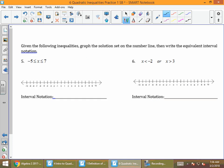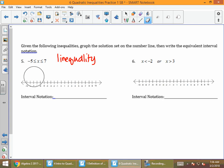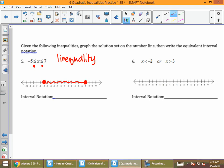For problems 5 through 8, you're given an inequality and you need to make the number line and write interval notation to match it. For number 5, I have one inequality, so I'm going to have one part to my number line. I plot negative 5 and 7 as my endpoints. Because I have less than or equal to, I use closed dots for both endpoints — a closed dot at negative 5 and a closed dot at 7. X is in the middle, so I shade in the middle of those two dots.